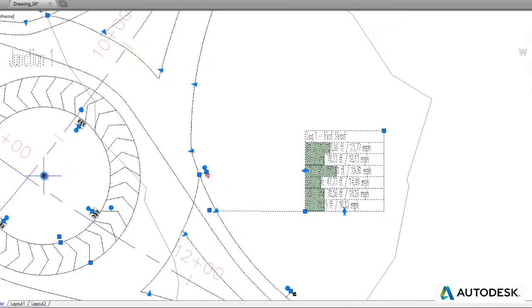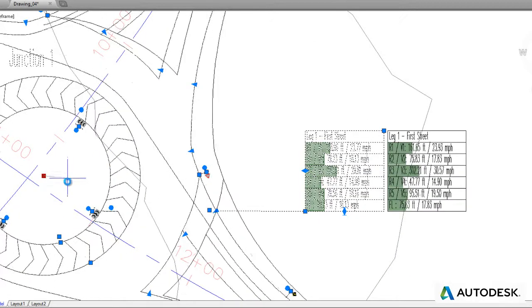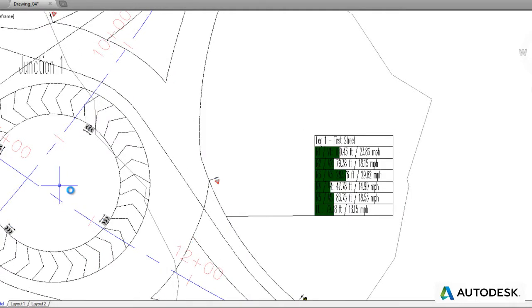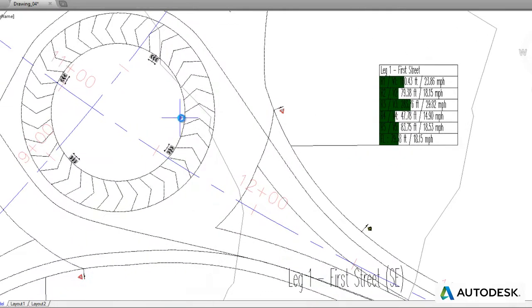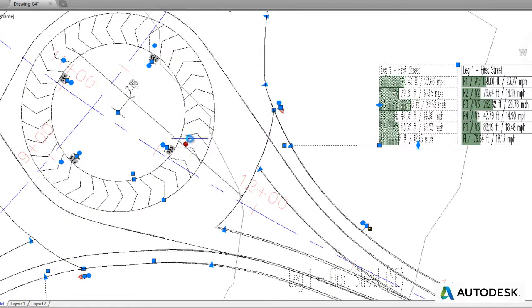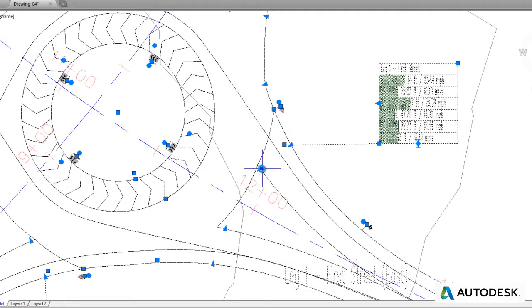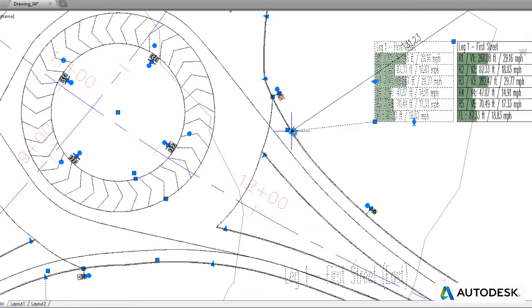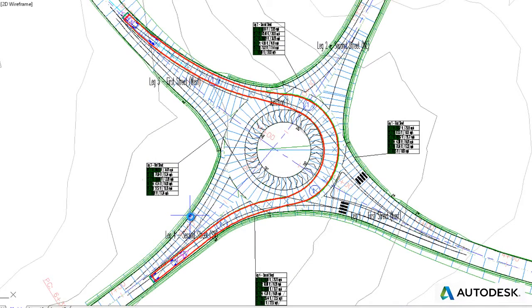Autodesk Vehicle Tracking can be used to quickly and easily explore alternative design solutions with the production of multiple layout options that adapt automatically to the dynamic 3D model in Civil 3D.